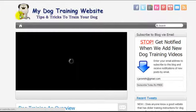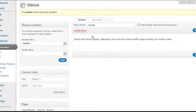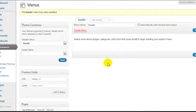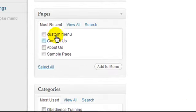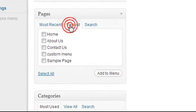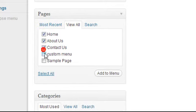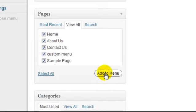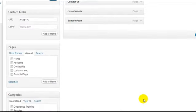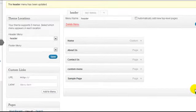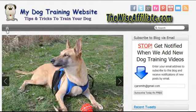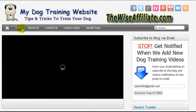If I reload the home page, there shouldn't be any buttons in the menu — it's totally blank because we haven't dragged anything over yet. So we're going to click 'View All Pages' and select all the pages we want in our menu. For this example I'll just select them all and click Add to Menu, then Save.